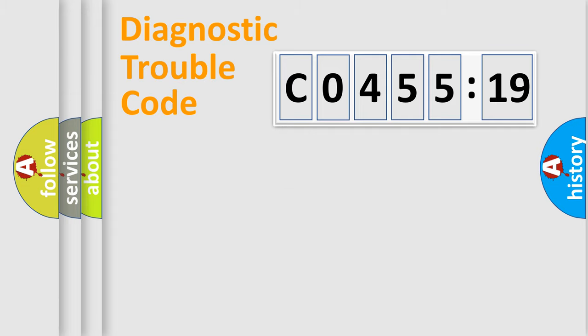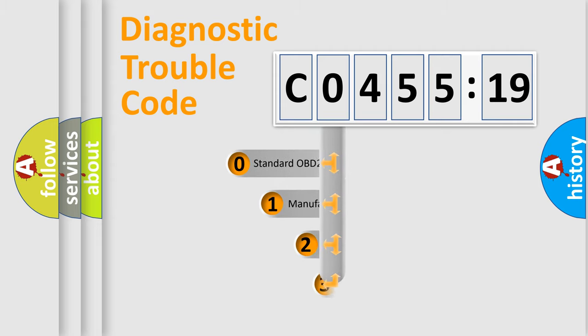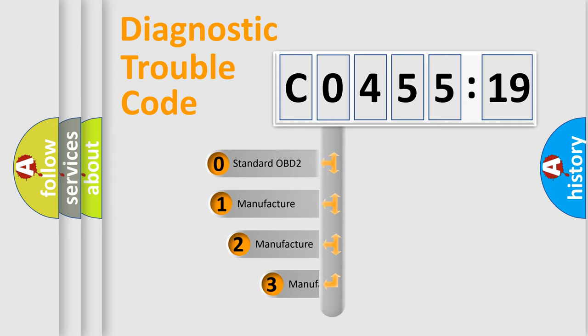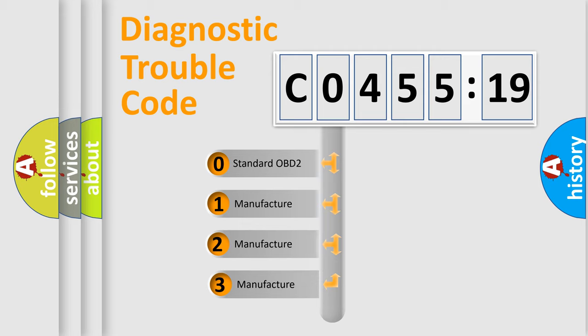Powertrain, Body, Chassis, Network. This distribution is defined in the first character code.